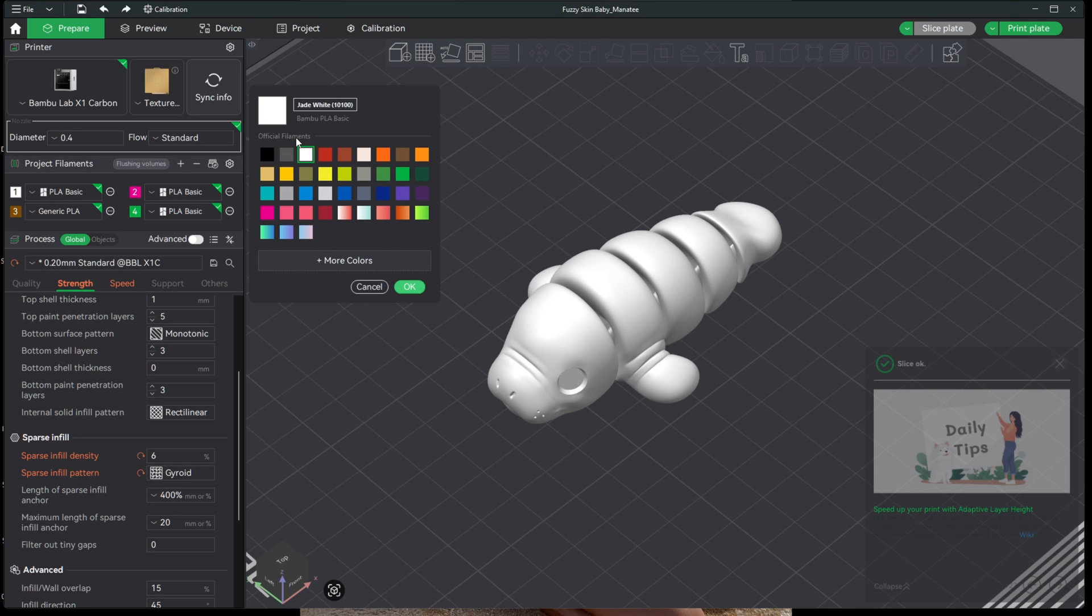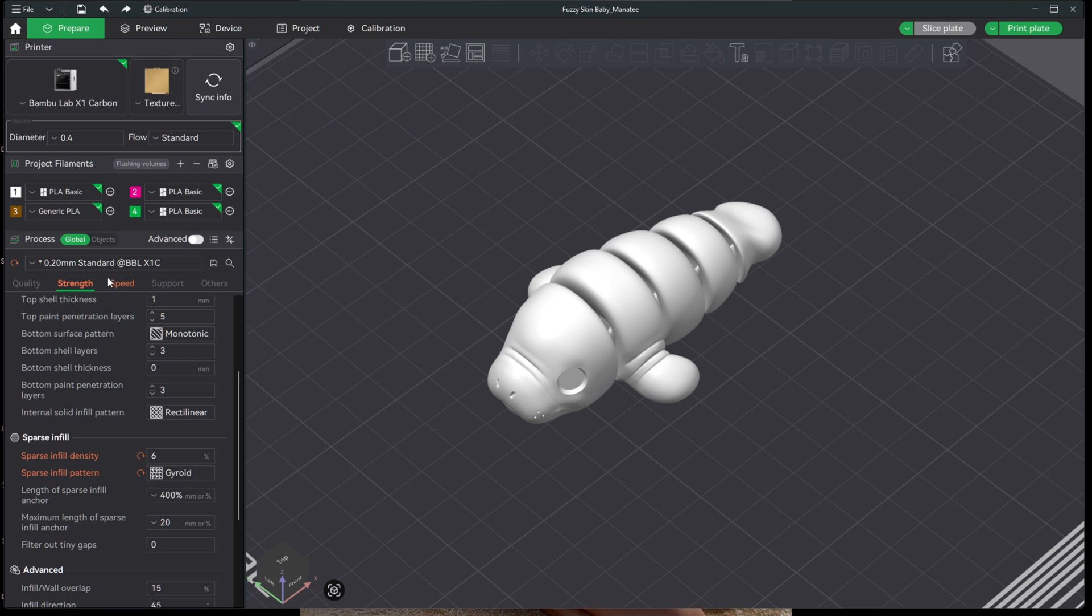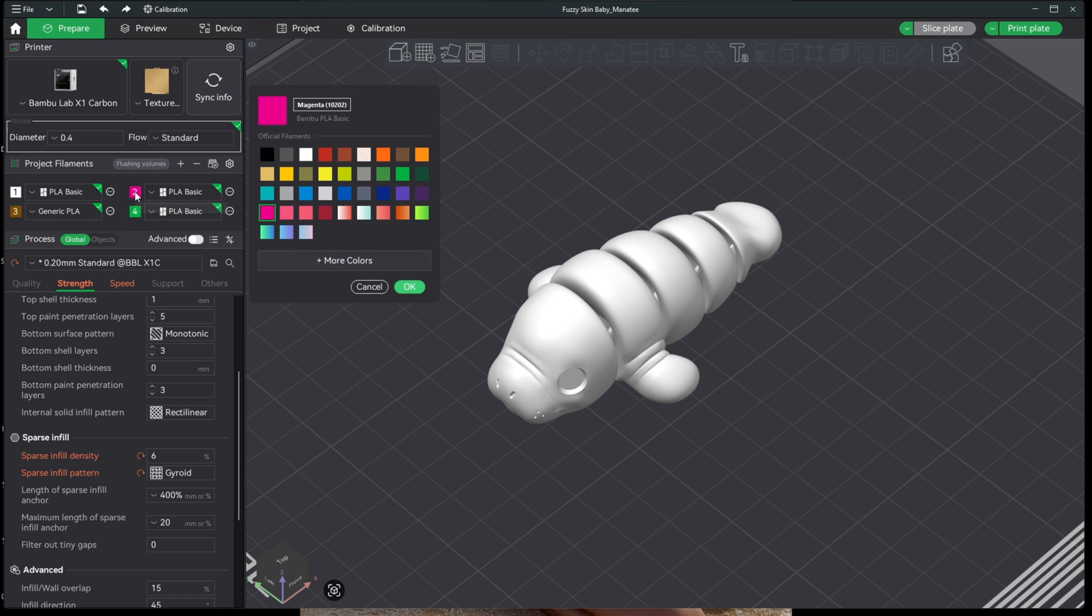You no longer have to wonder which filament is loaded, which white, which red, which brown. This will tell you the exact name and color code. Of course, you may manually change this by clicking a different color, and you will see each color and its corresponding color code highlighted. Here in the next slot, you will see the same thing showing Magenta 10202.